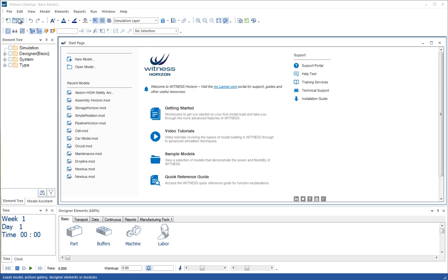So you have menus at the top, you have toolbar buttons beneath that. We'll be looking at some of those as we work through the model.